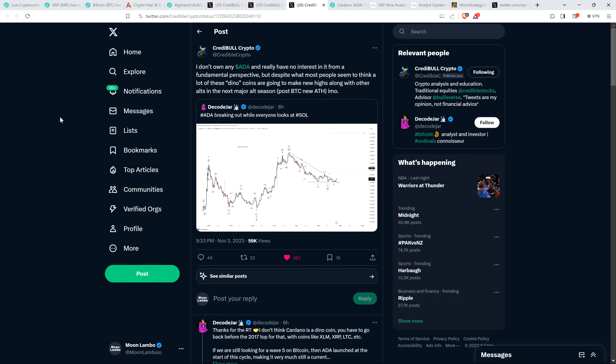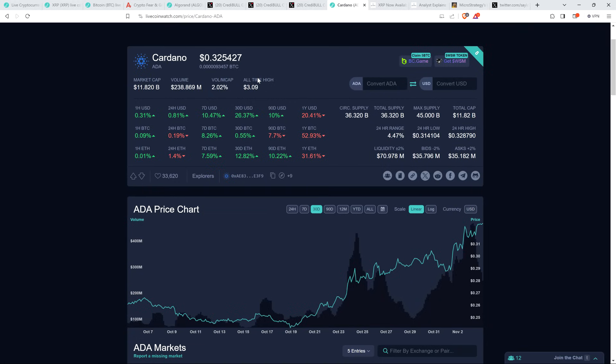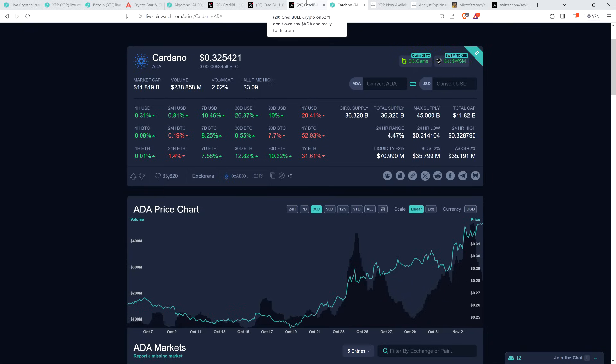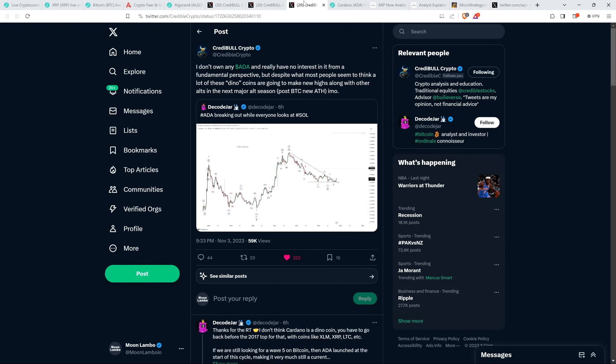And then there was also this, somebody named DecodeJar wrote that Cardano breaking out while everyone looks at Solana. And I do have Cardano. I've been holding it since 2017, actually. And you can see the price, October 19th. This is a 30-day chart for Cardano. It's down to 24 cents. Now it's up to 32 cents. Lots of stuff has been moving here. You love to see it. Some things more than others, obviously. Credible Crypto had a comment about this. He said, I don't own any Cardano and really have no interest in it from a fundamental perspective. But despite what most people seem to think, a lot of these dino coins are going to make new highs along with other alts in the next major alt season, post-Bitcoin a new all-time high, in my opinion.